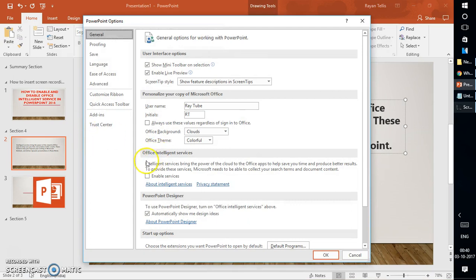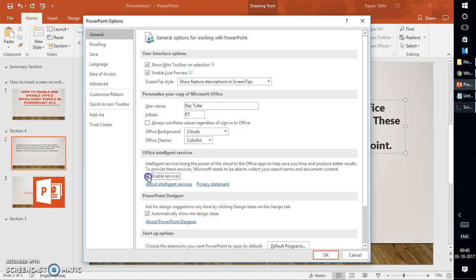Under Options, you have an option called Office Intelligent Service. If this box is unchecked, that means Office Intelligent Service has not been enabled on your Office 2016. So in order to enable it, you'll have to check this box and click OK.